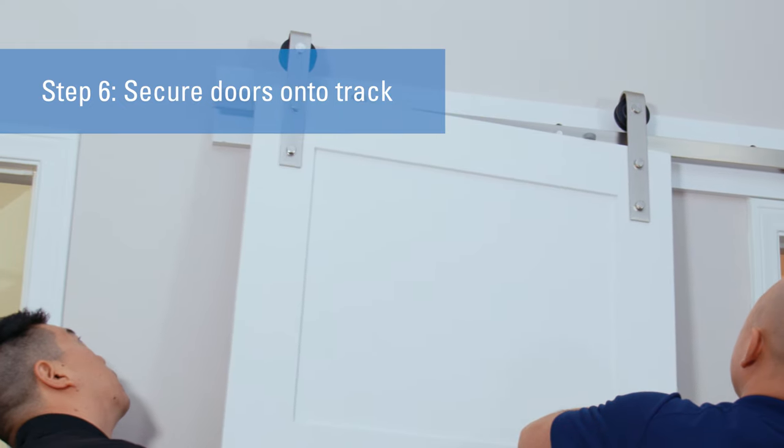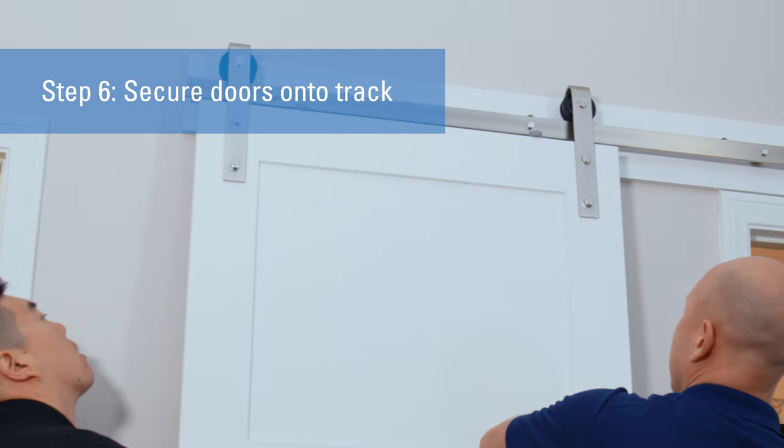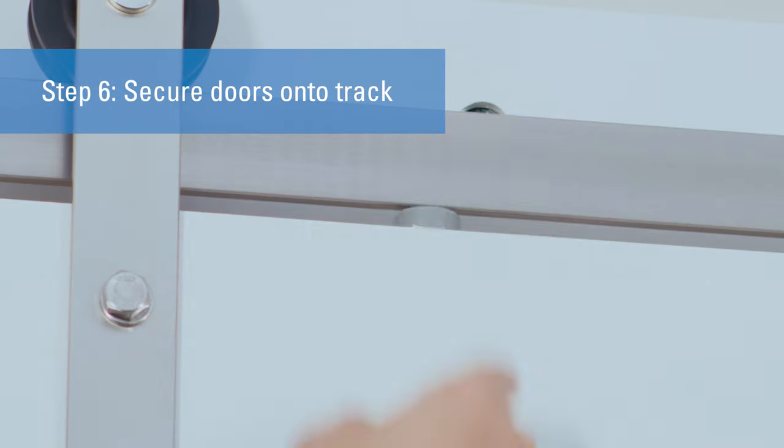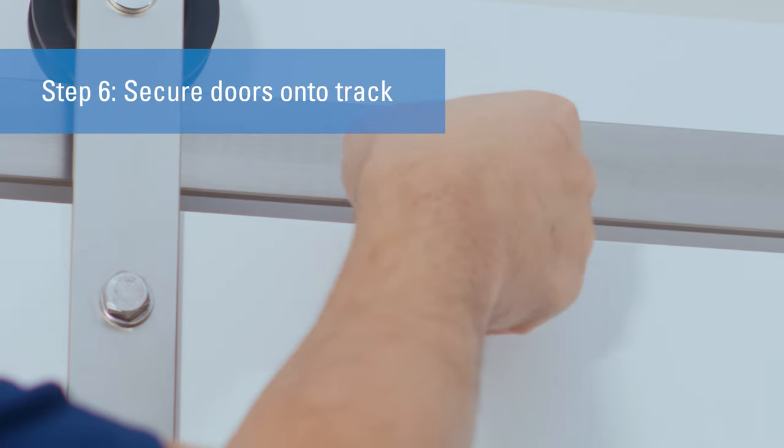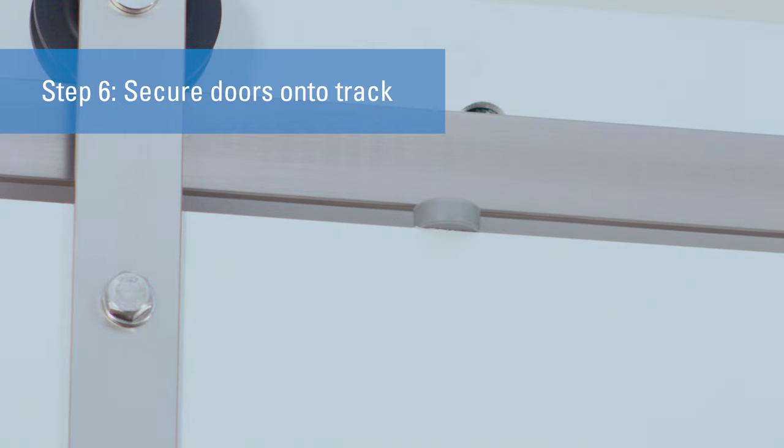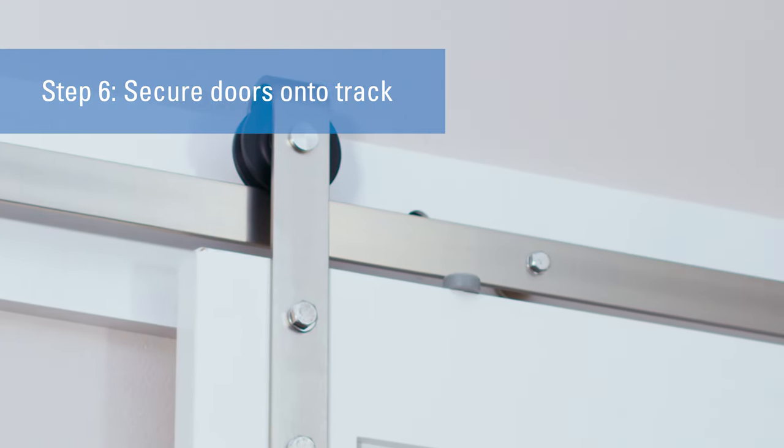Now carefully place the door on the installed track and rotate the anti-jump discs once the door is secured. Test it by sliding the door back and forth.